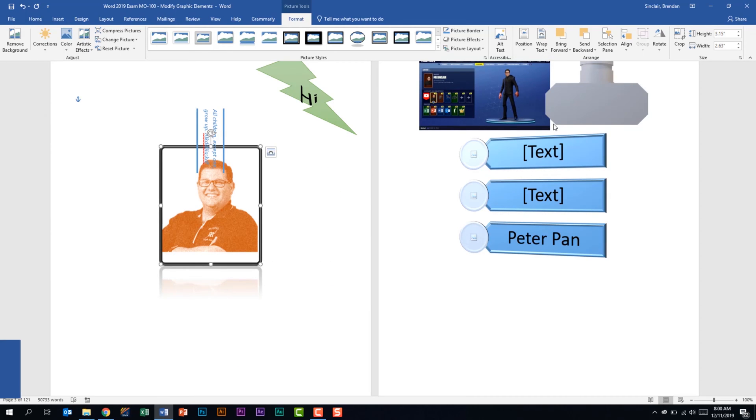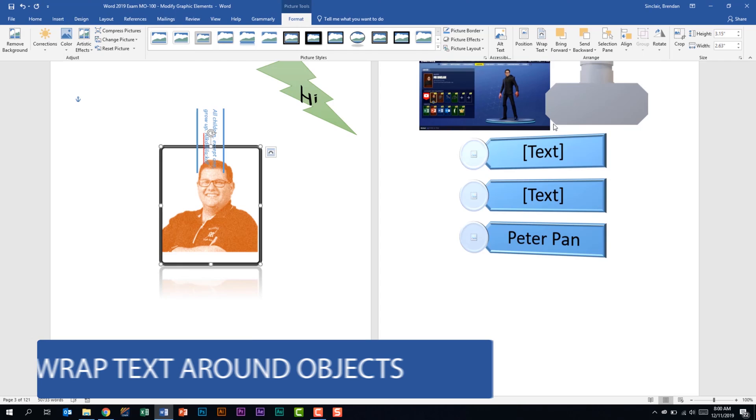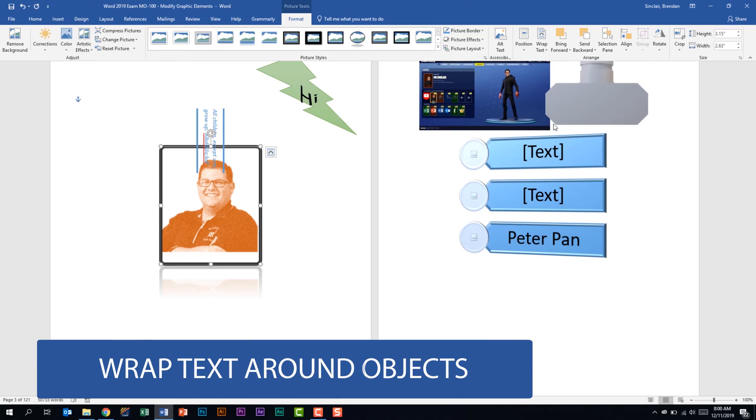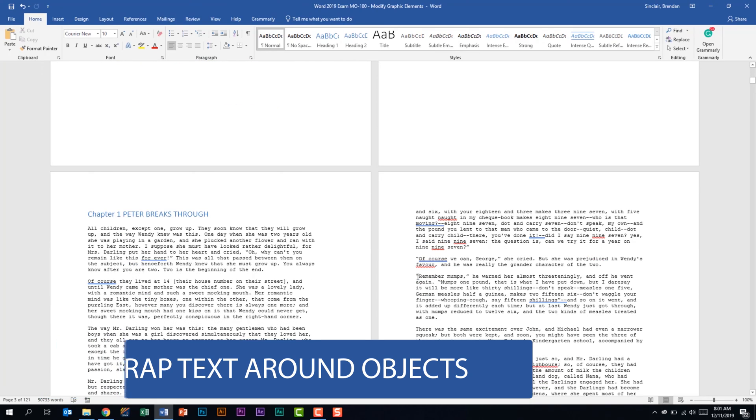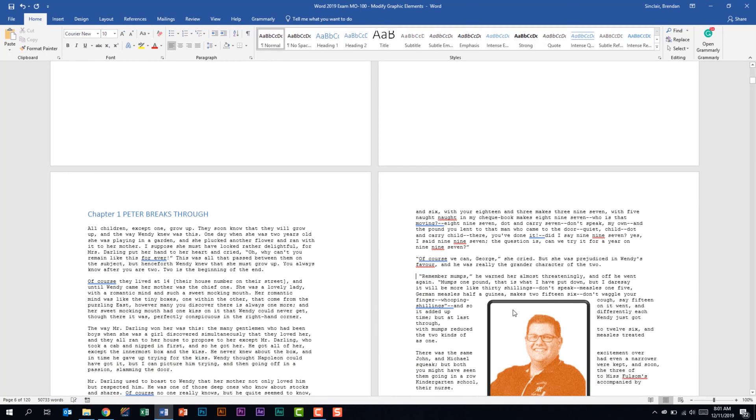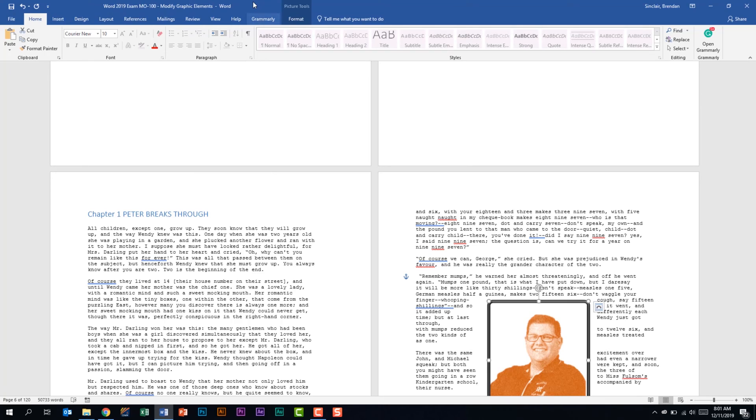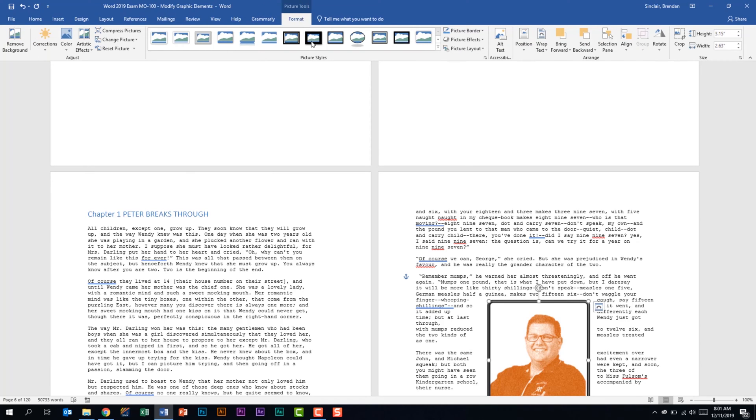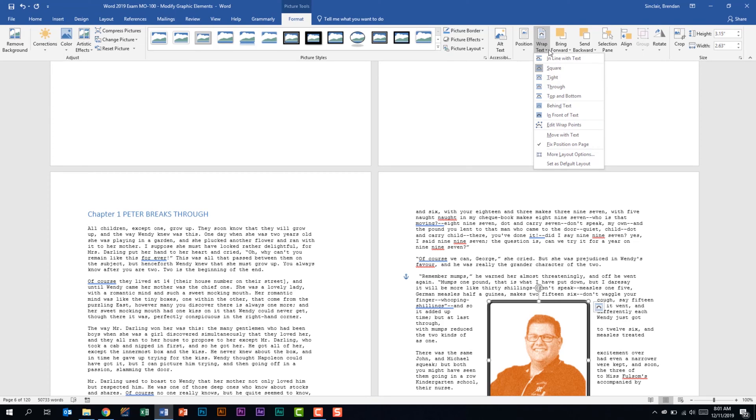The next thing that we're told that we should be able to do is to wrap text around objects. I'm going to go ahead and put this in the middle of this document text over here so that we can see how it interacts with the different things. With this selected I'm going to go back to the picture tools format tab. We're back in the arrange group and we have this drop down for wrap text.